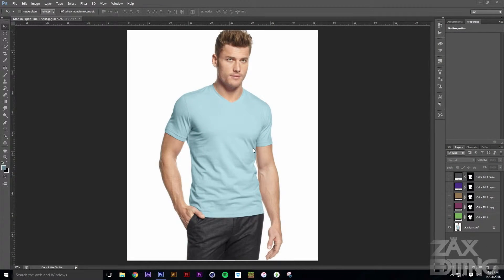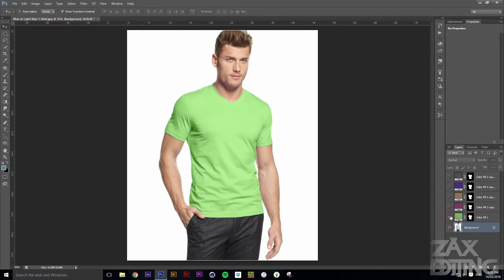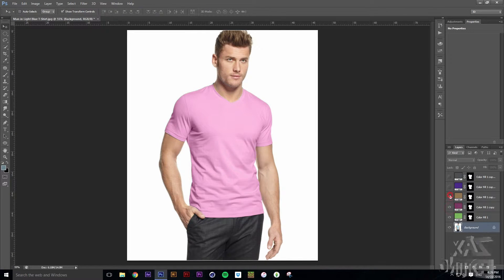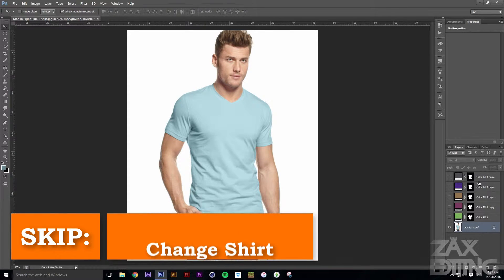Hey there guys, I'm Zach and this is Zach's Editing. Today I'm going to be showing you how you can turn a photo like this into something like this — or this, or this, or this. It's pretty much just changing the color of a shirt, or this could be used for any other sort of color changing that you desire. So let's get into it.